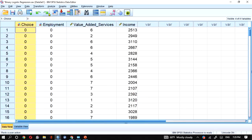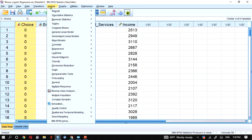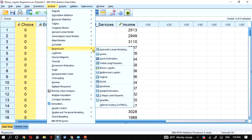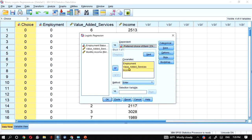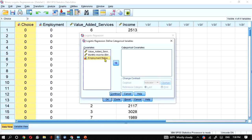In SPSS, to run binary logistic regression, go to Analyze, then Regression, then Binary. The dependent variable is preferred choice of bank. We also specify employment status as a categorical variable.